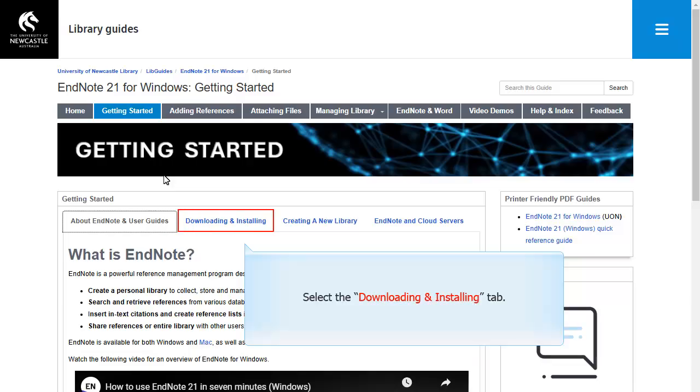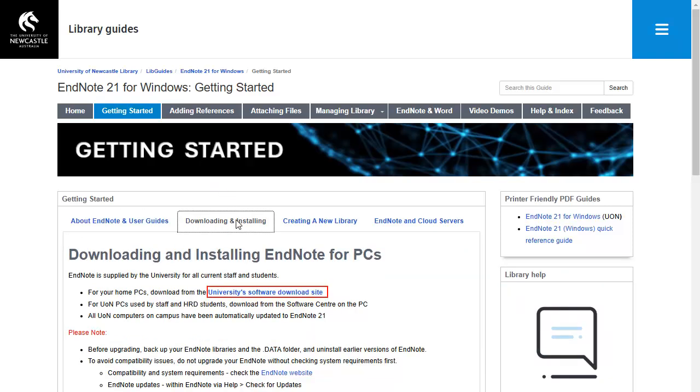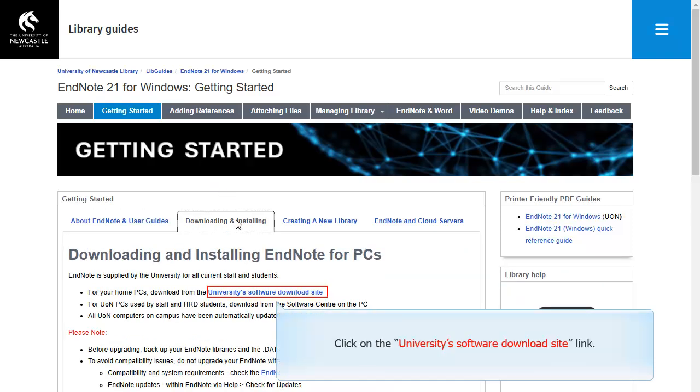Select the Downloading and Installing tab. Click on University Software Download Site Link.